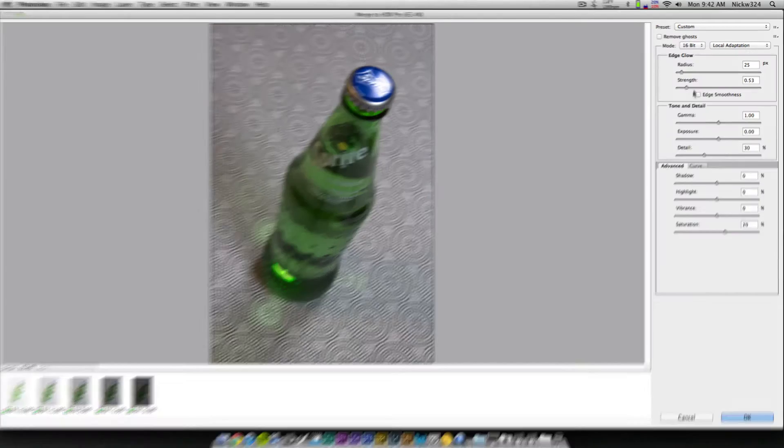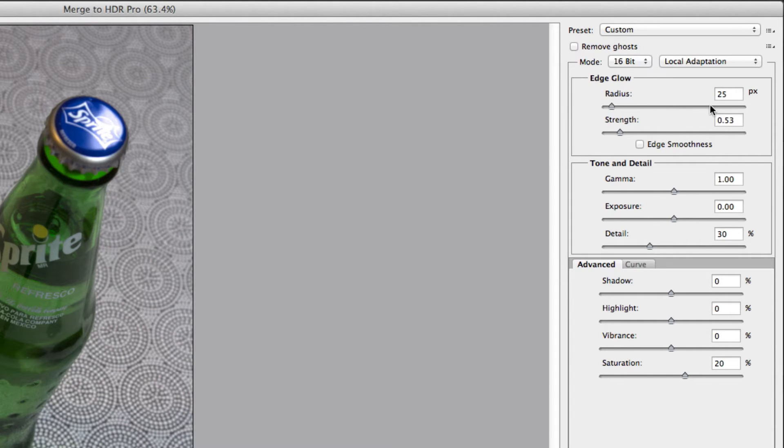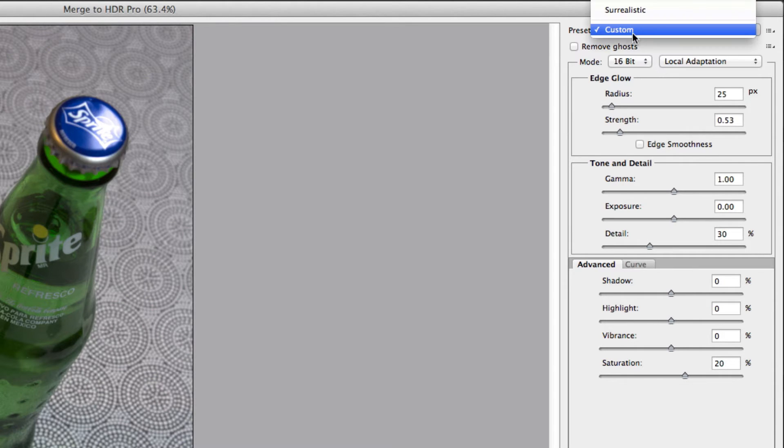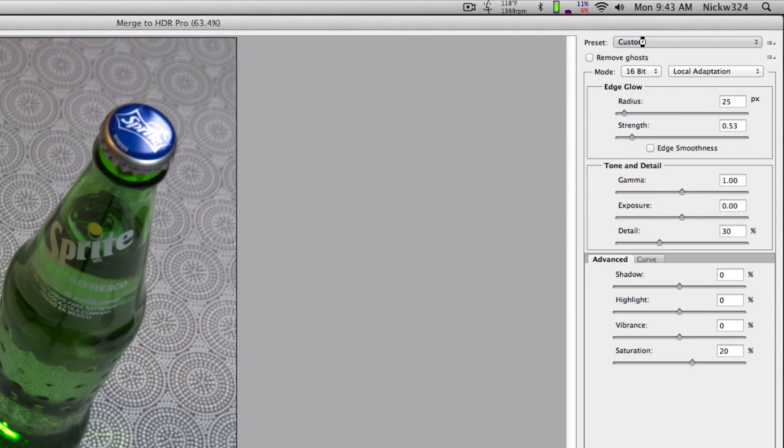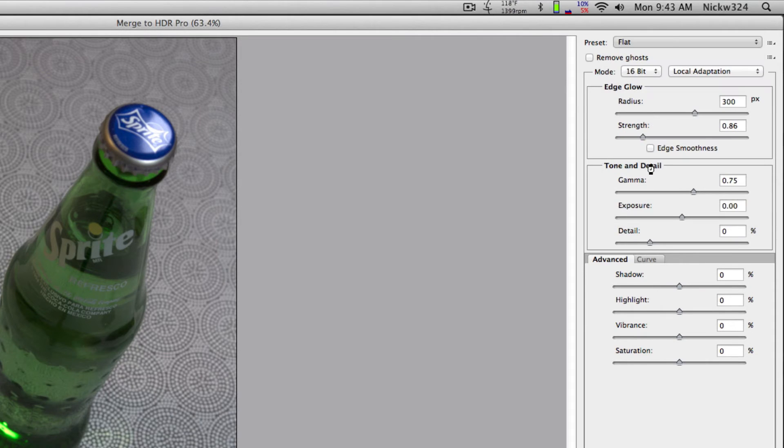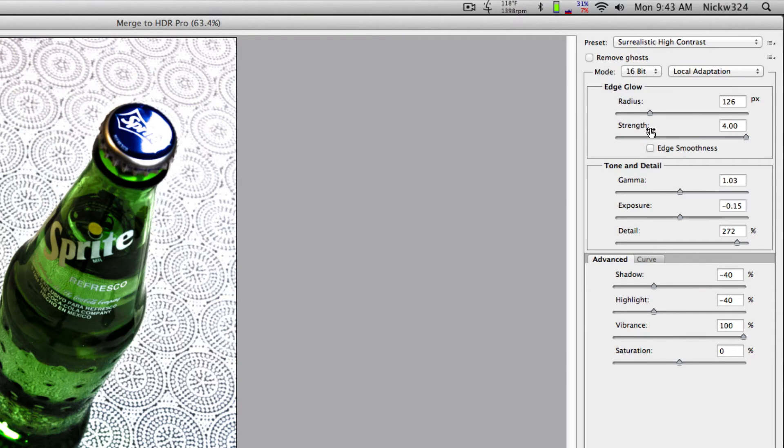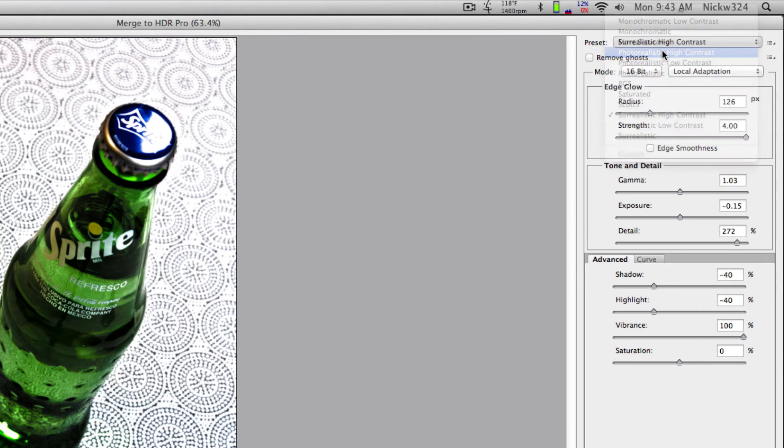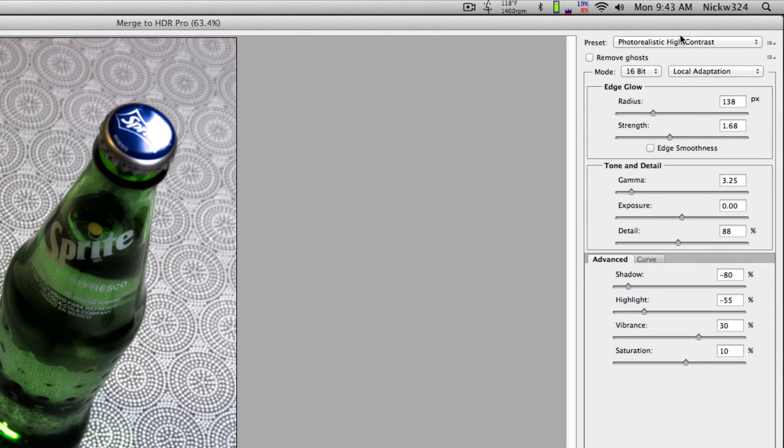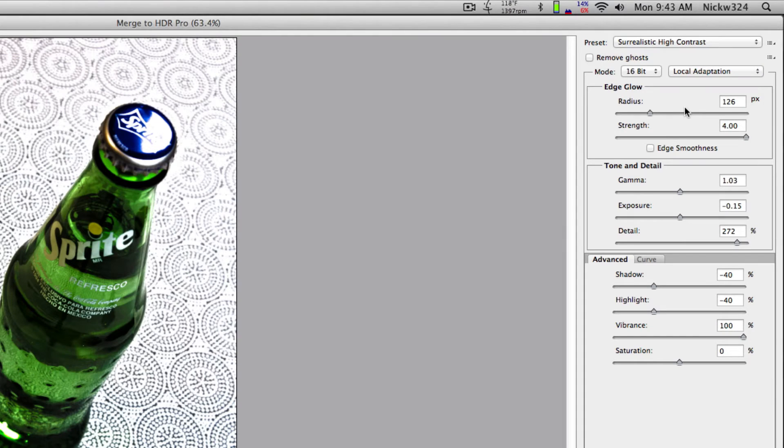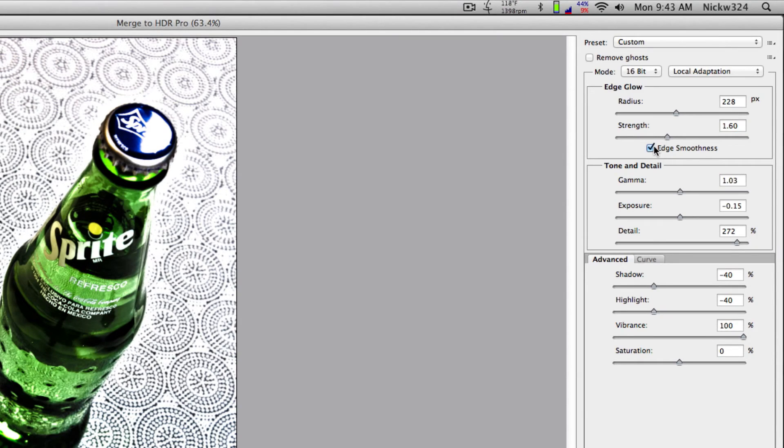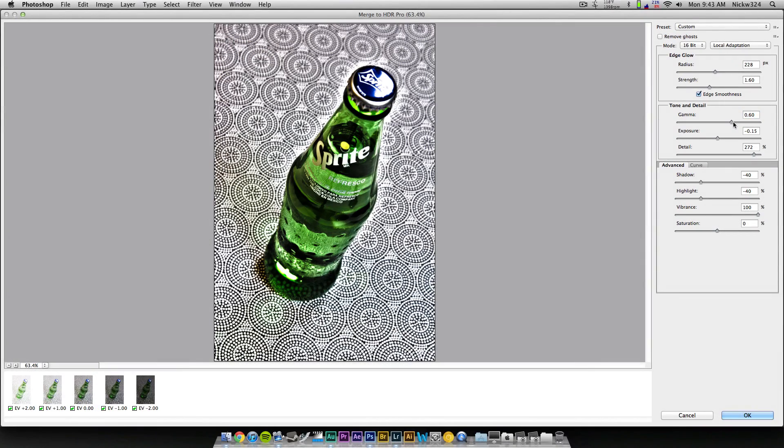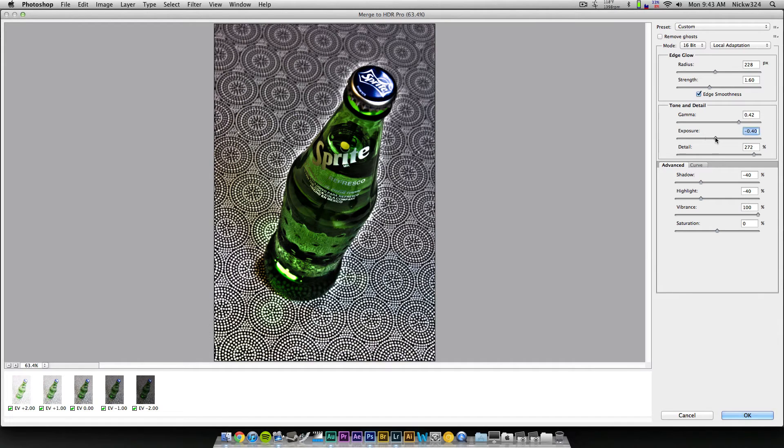So over here, as you notice, we have a bunch of dials and sliders and all that kind of good stuff. And up here, what I normally like to do is I like to start with a preset, and then once I have a preset base to work with, then I start tweaking sliders and figure out what I want to do. So as you notice, you have all these different presets up here. You can make it really flat for God knows how many reasons. Or you can make it really high contrasty, like surrealistic high contrast. And typically what I like to do is go to photorealistic high contrast and then work from there. But I think with this image, I actually used surrealistic high contrast. And so you can adjust the radius. You can adjust the strength of it. You can smooth out the edges and basically tweak all of these different sliders until you have an image that you're happy with and that you like.